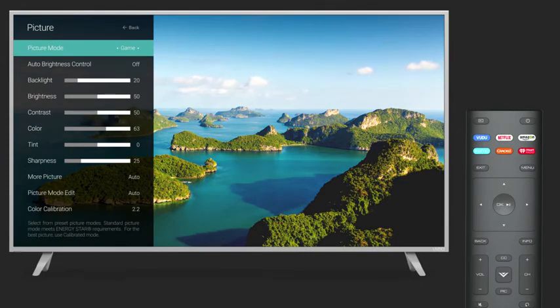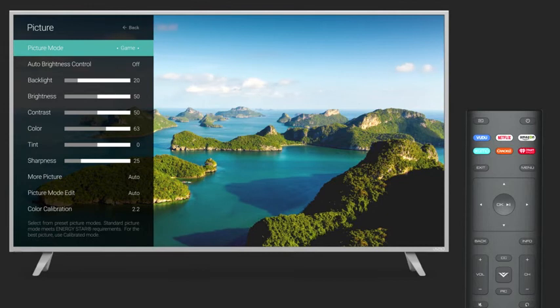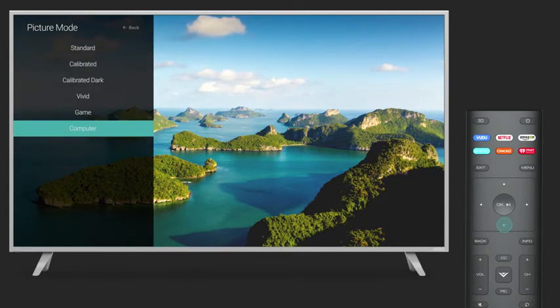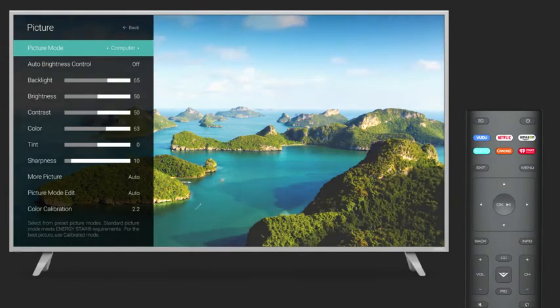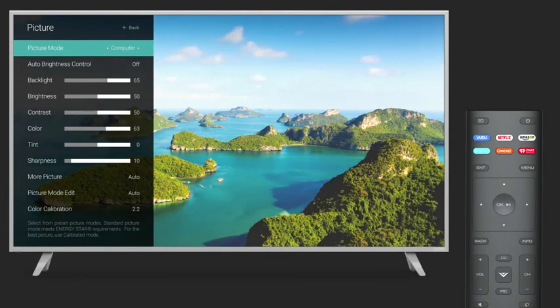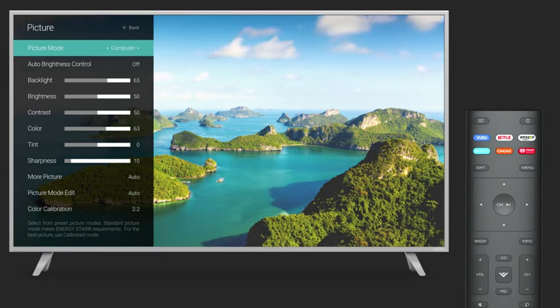Game Mode reduces delays and optimizes the picture settings for console gameplay. Computer Mode optimizes the picture quality settings for a computer TV.